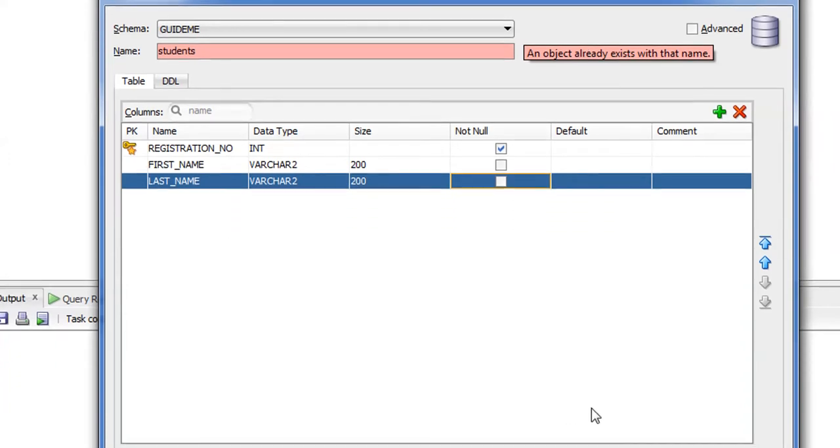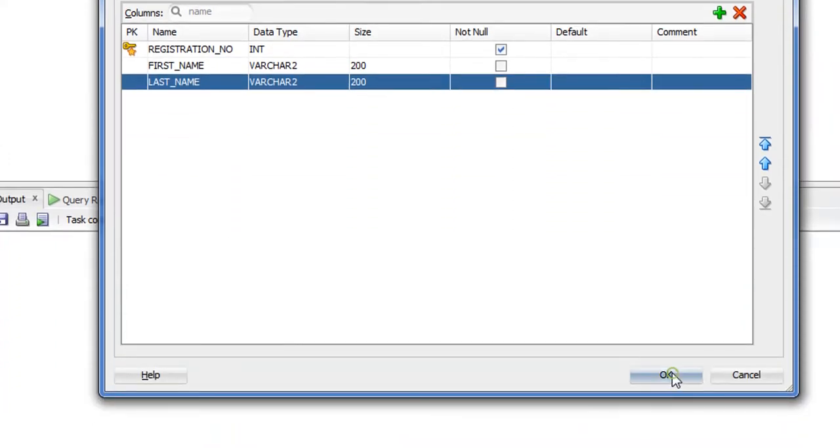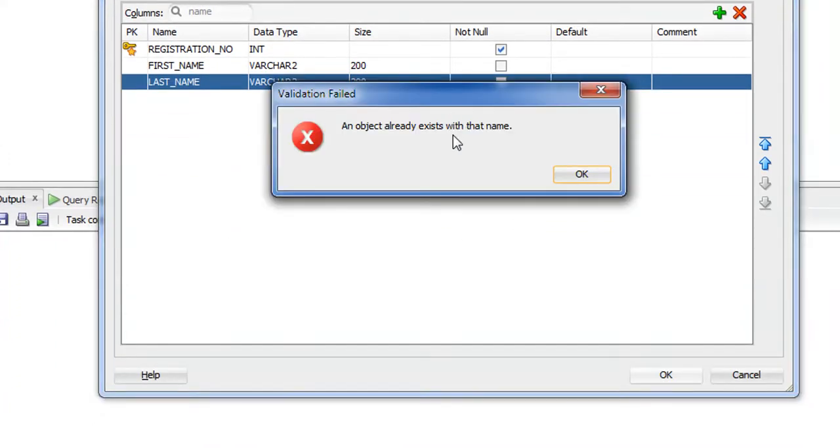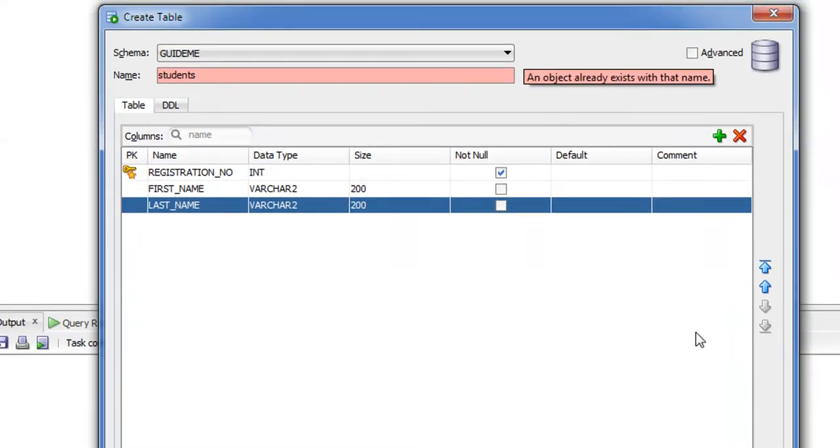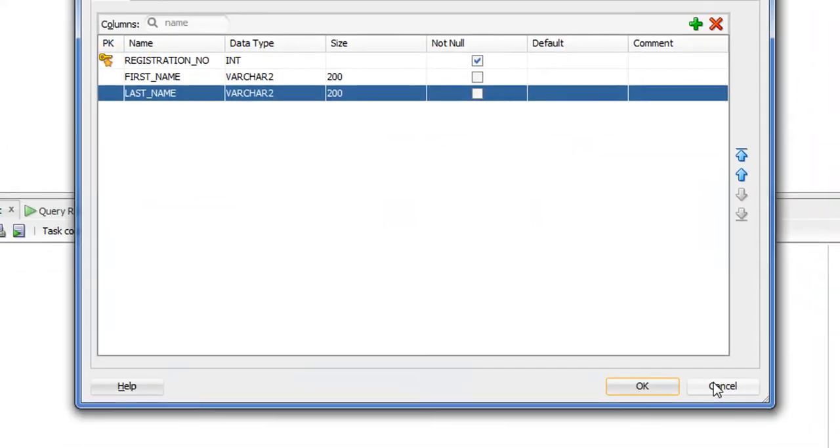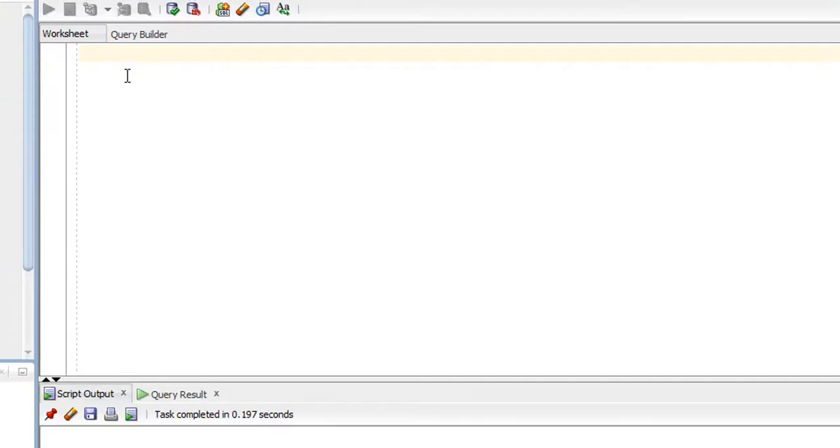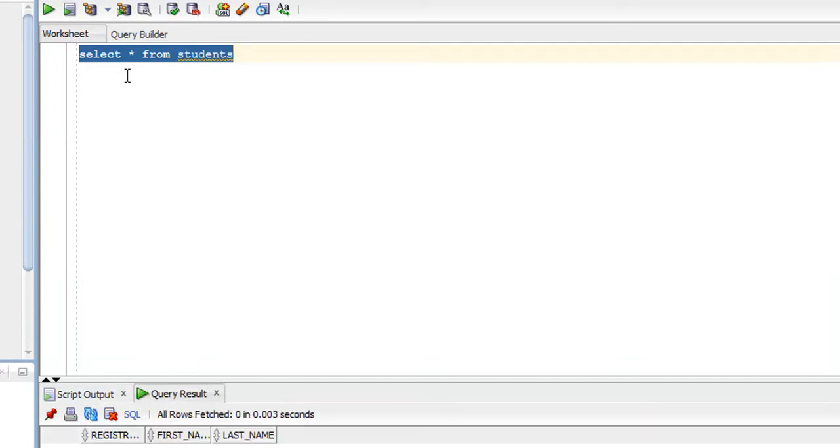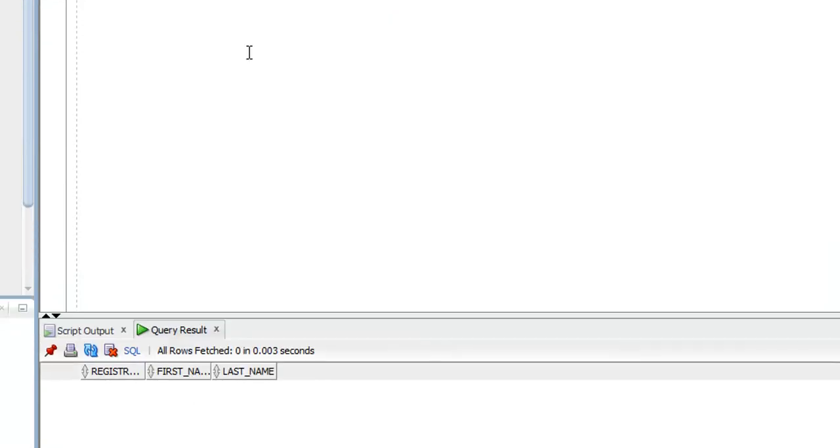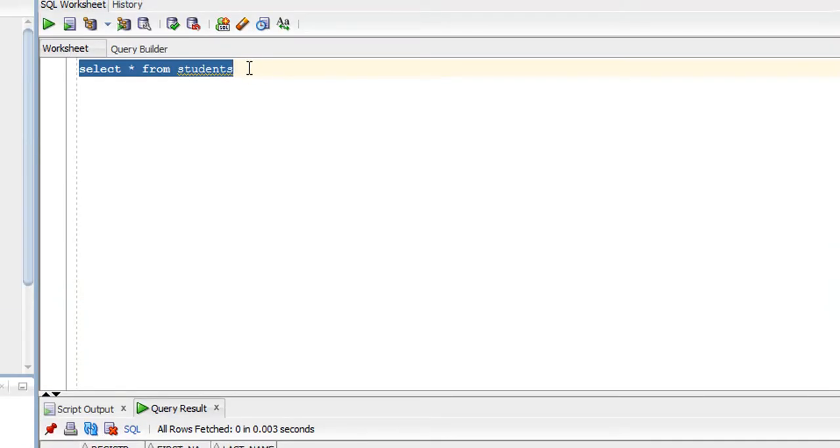Click OK. Your object already exists with this name. Okay, just click and cancel. Select star from students. Okay, I have the table already existing in my database, and it has three columns: registration number.